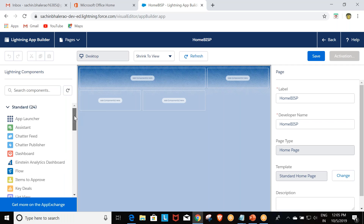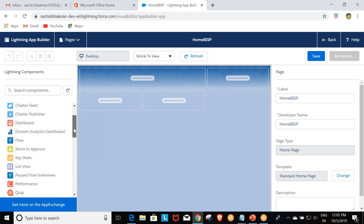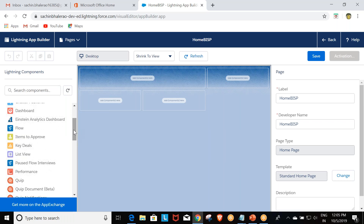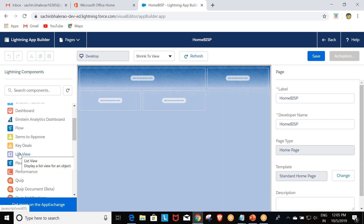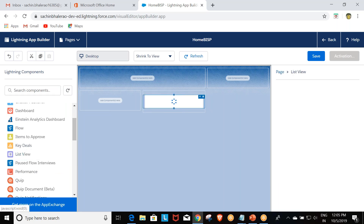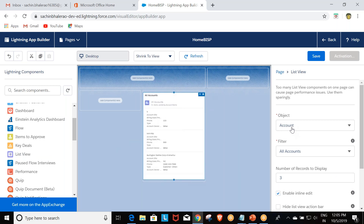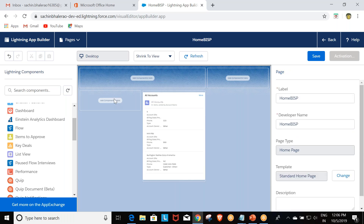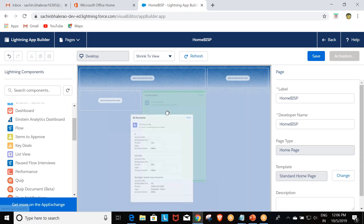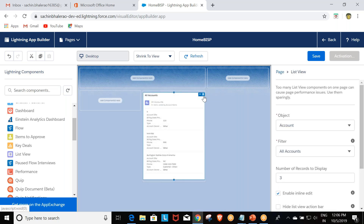Here we can add lightning components by dragging and dropping them onto the canvas according to our needs. For example, I am dragging in a List View component and setting the object to Account — it will display three records in that section. You can also move your components around or delete them.